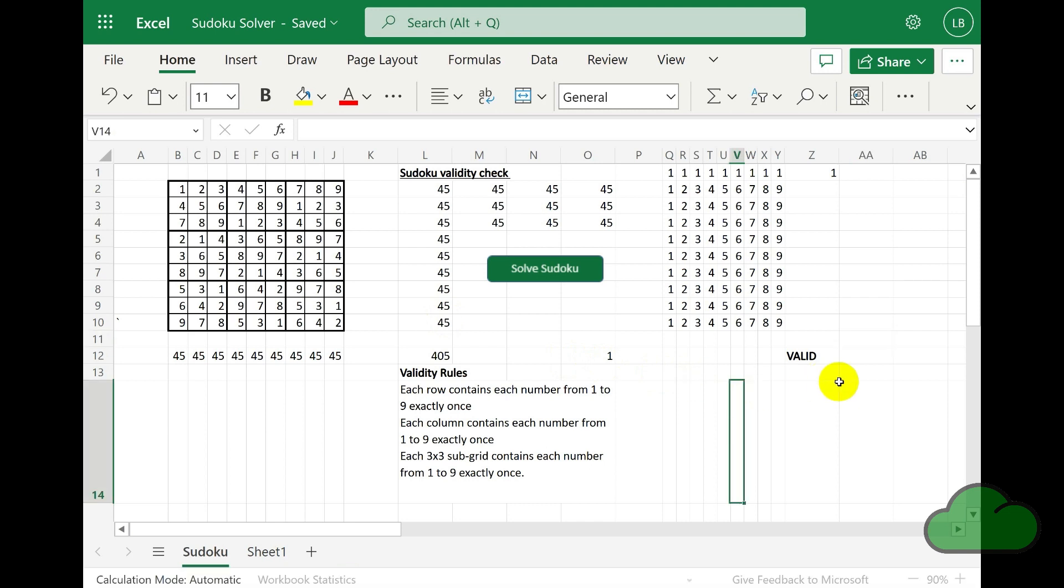Here I will show you the process of confirming that a completed puzzle is valid. Here on the Sudoku worksheet, we have cell Z12 with the value valid. That is based on a formula.